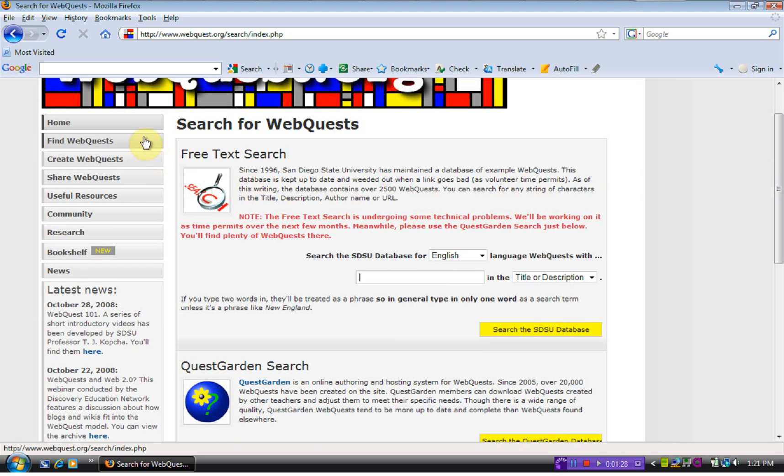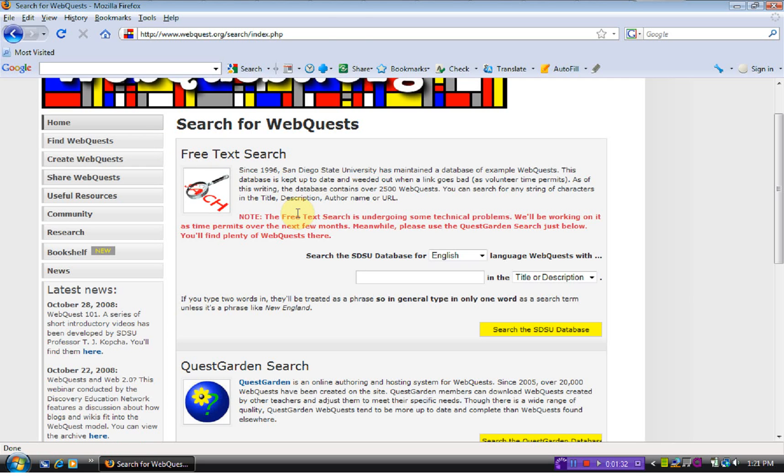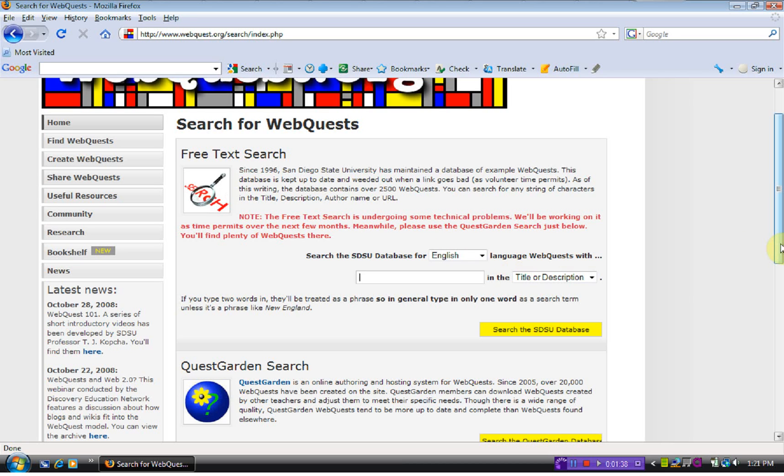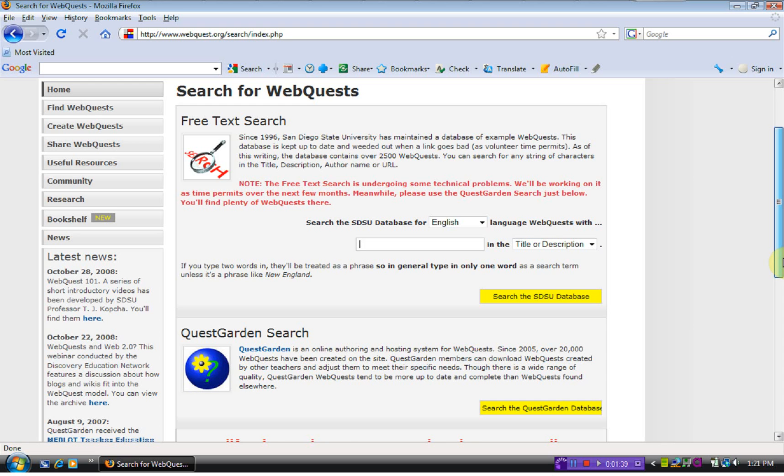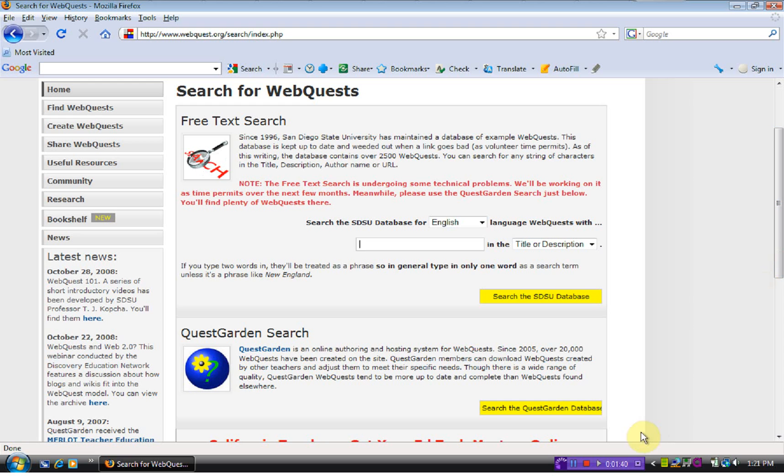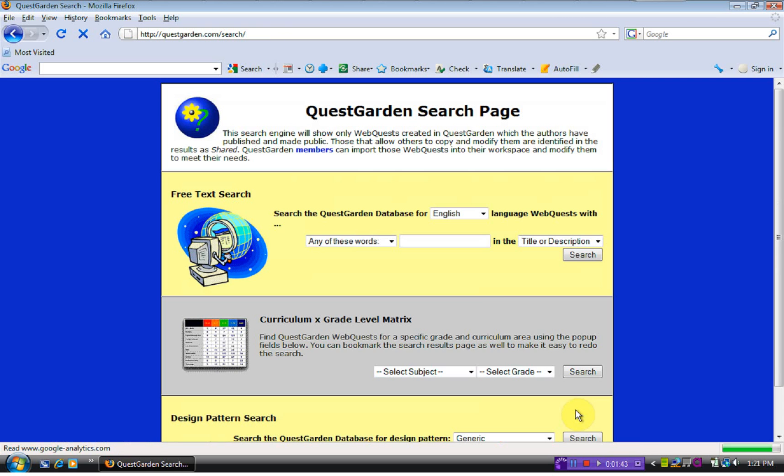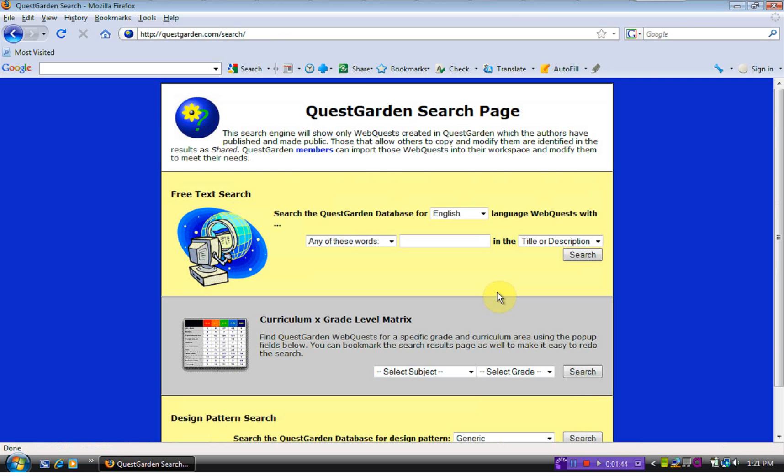We click on the left hand side here where it says find WebQuest and it tells us that their website is undergoing some technical problems and tells us to use this quest garden search below. It's very user friendly. When you go here, you can search by keyword or you can search by your grade and subject.